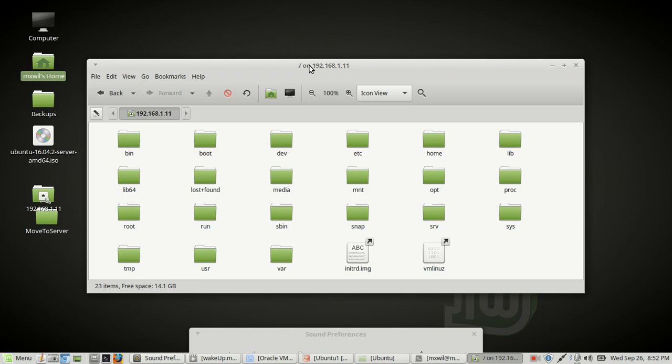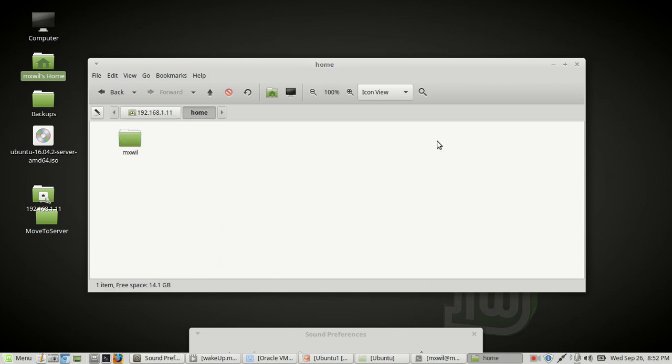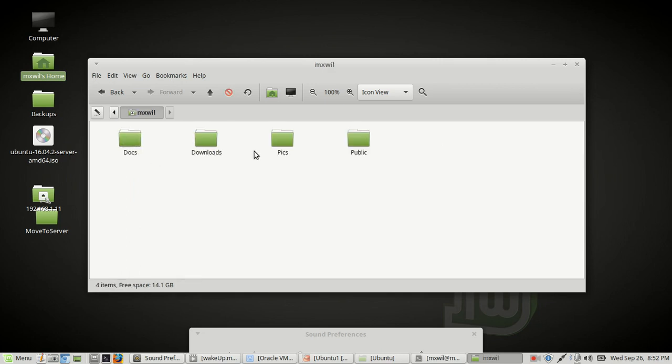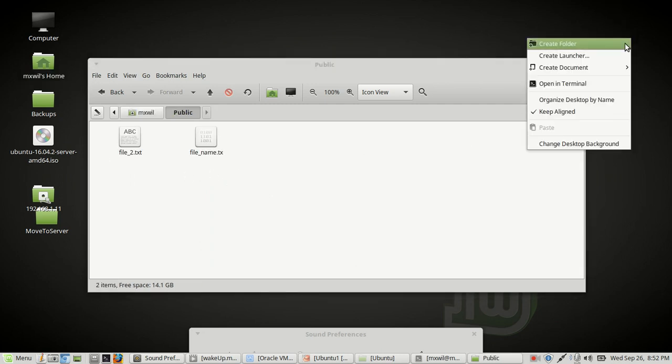And then what we want to do is go to the home folder of the user. Here it is right here under home. And you just want to double click on it. And then you can see the user folder name and double click on that. And then you see the folders here. You see the folder that we created, which was public. And then you just double click public and you can see the two files that we created earlier.